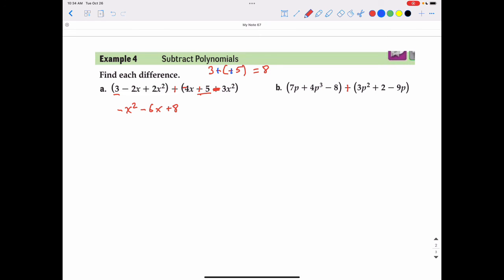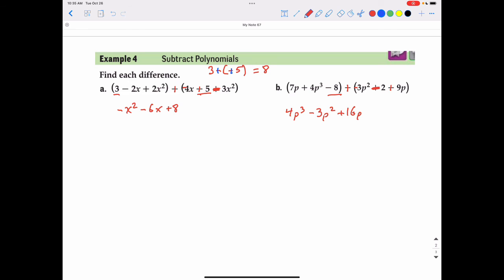Continuing part b: change the minus to a plus and change every sign in the second polynomial — so that becomes negative 2 and positive 9p. There are no other p cubed terms in the second polynomial, so bring down 4p to the third. The first polynomial has no p squared, but the second does, changed to negative 3p squared — bring that down. Then 7p plus positive 9p gives plus 16p. Finally, the constants negative 8 plus negative 2 equals negative 10.